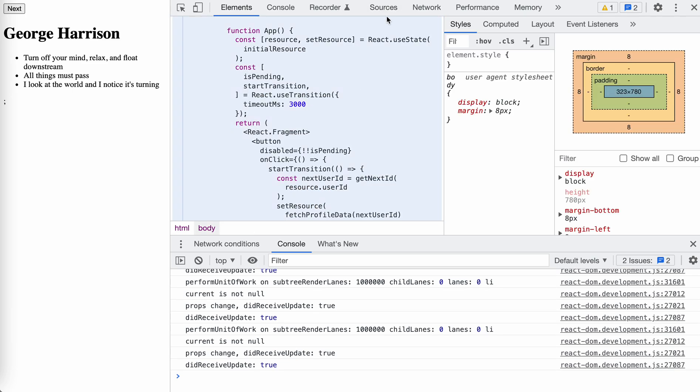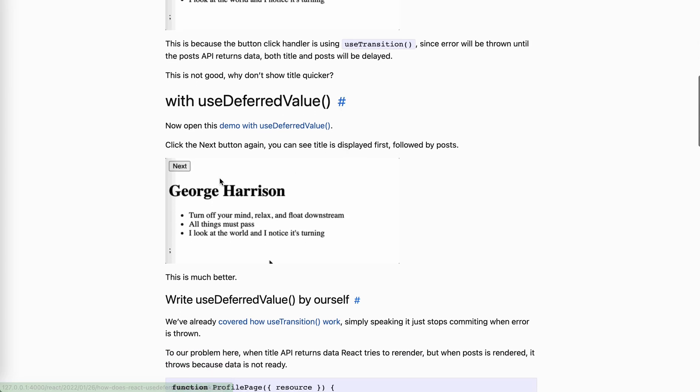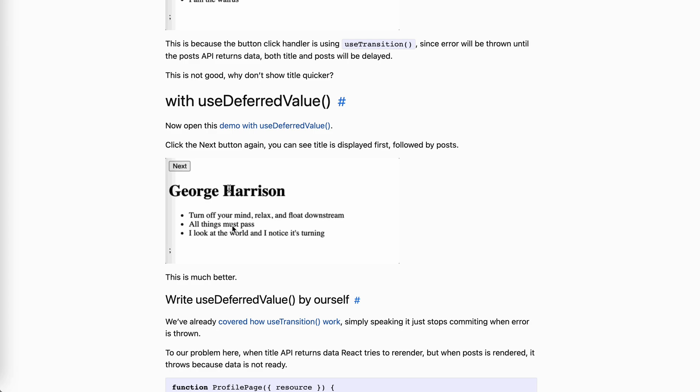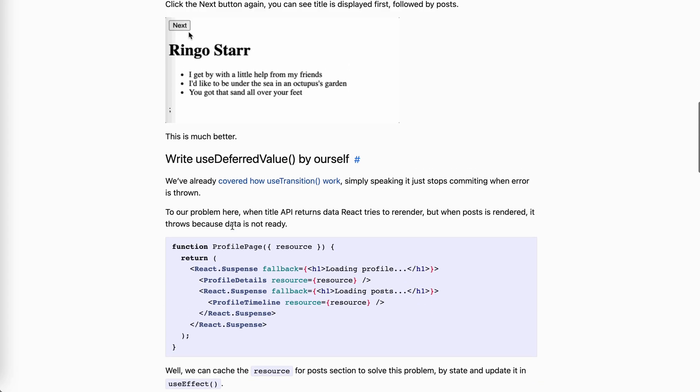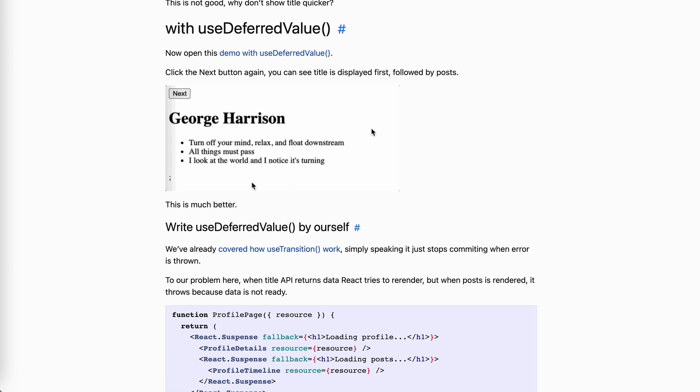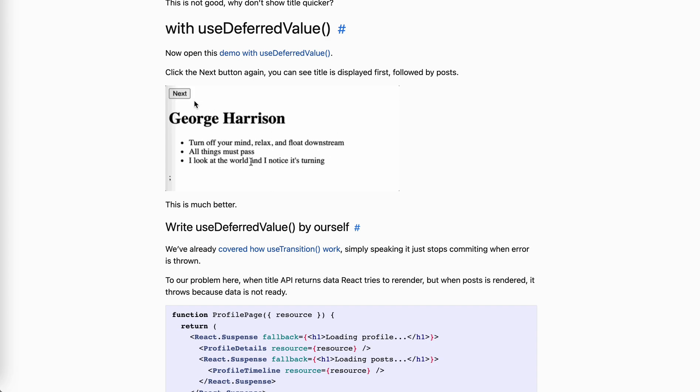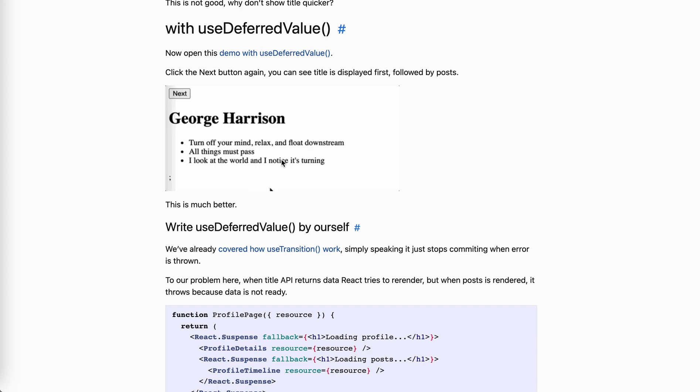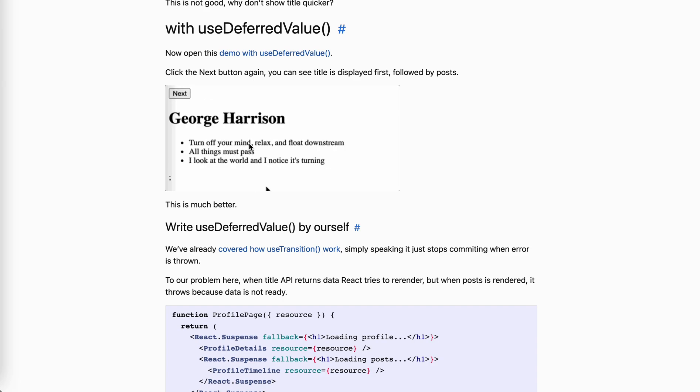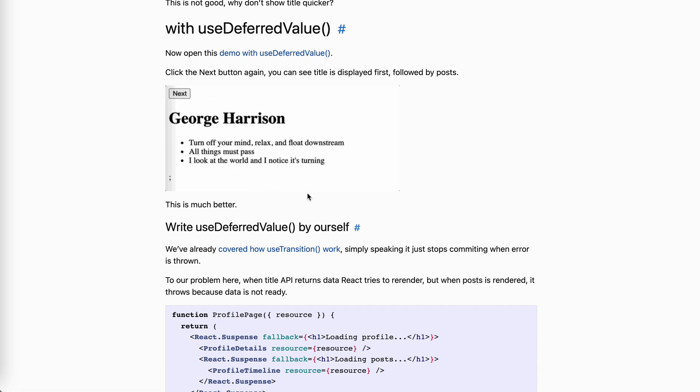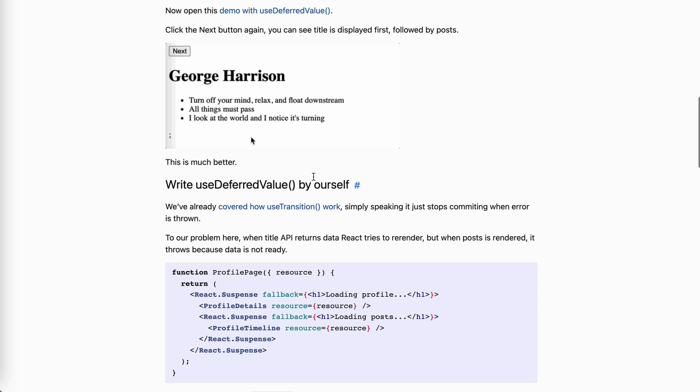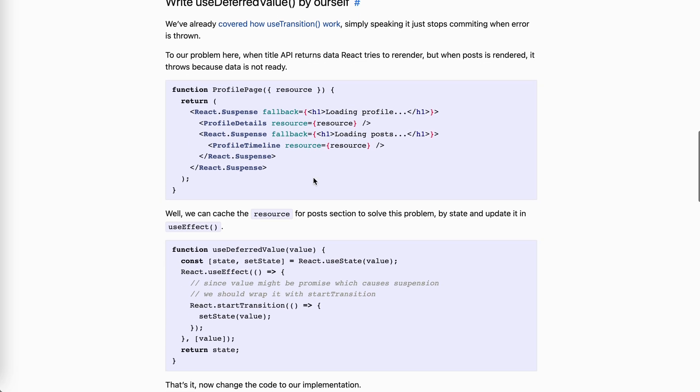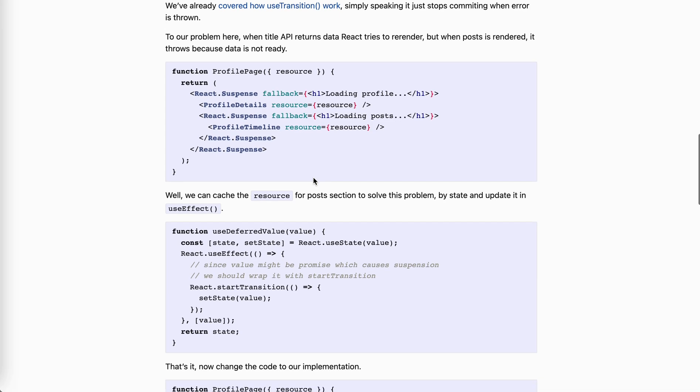So why it works this way, I have put a GIF here and click it. Title change, post change later. So our problem here is that we only have one resource, right? Like this one resource holding two promises. One will be resolved sooner than the other. And when that is resolved, the React will try to re-render. But when we render the post, the second promise is not resolved yet. So it will trigger an error, which is a promise. And then, everything will be suspended.